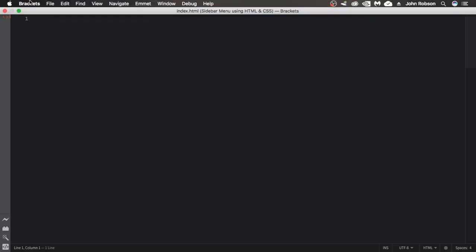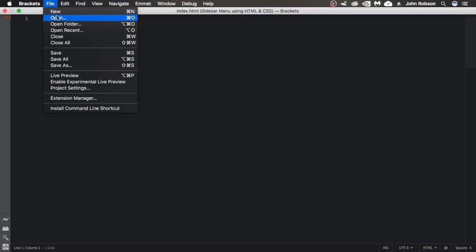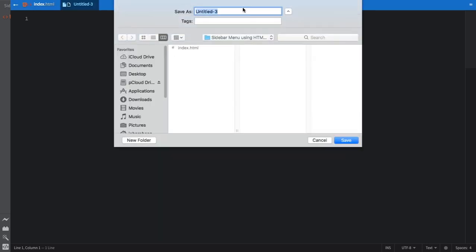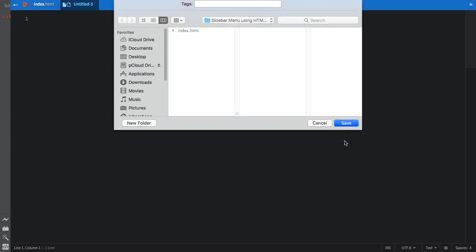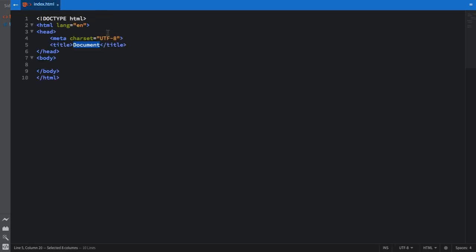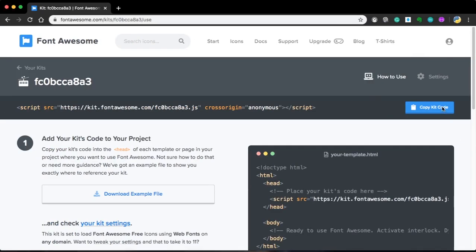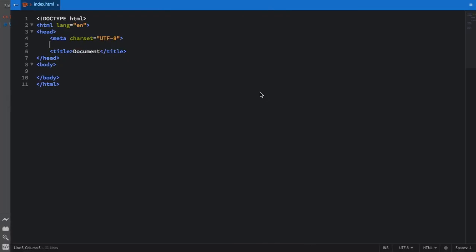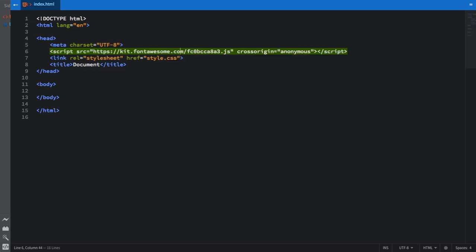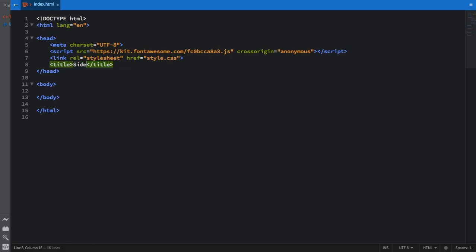Now let's create our second file. This one is going to be style.css. Remember to save in the same folder. Now let's close this and create our HTML structure. For Font Awesome, let's copy that kit because we are going to be using some icons. One more thing we need to use is this link that is going to connect our CSS to our HTML structure. For the title, let's say side menu bar CSS.